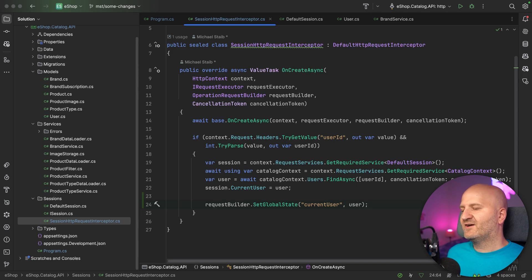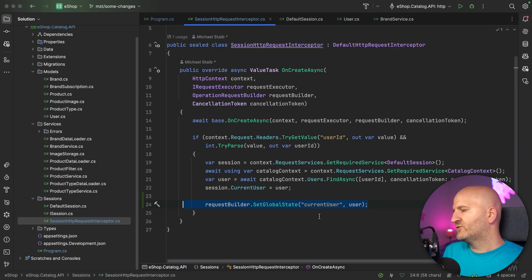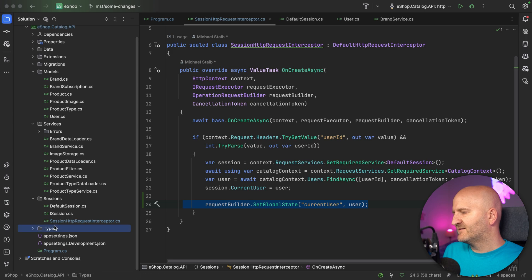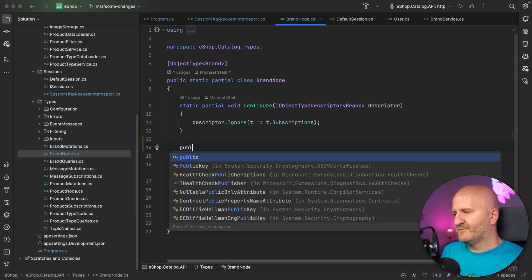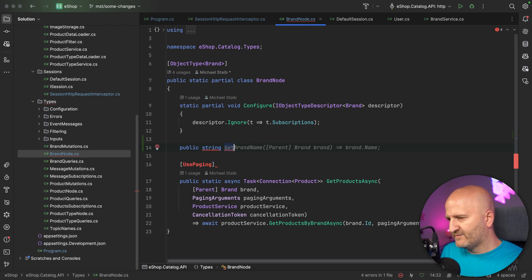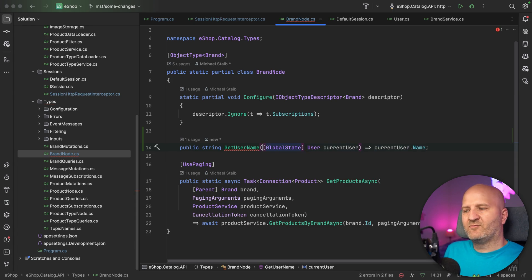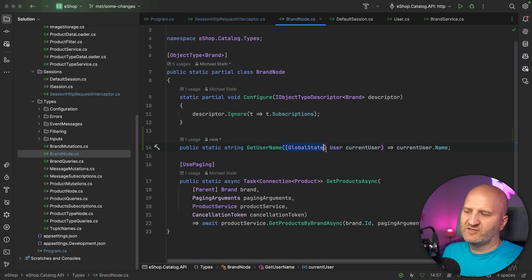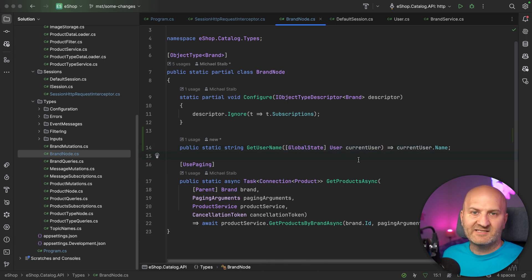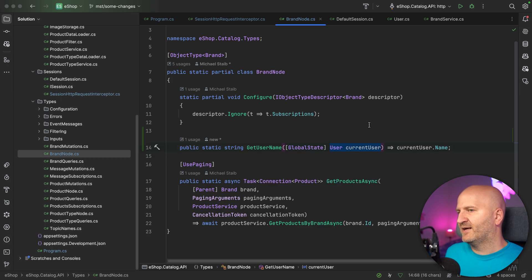With every request, we have a state associated with the request and we can use that. The easiest way is just by injecting it. We could go to our brand type and introduce a new Resolver that gives us the username back. We say get username, and this is something we have on the global state called current user. This already would work — we use the internal state system and already have an expression builder for that which picks up the attribute and makes sure this is injected from the right place.